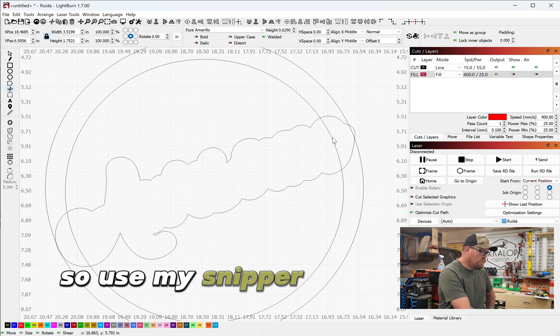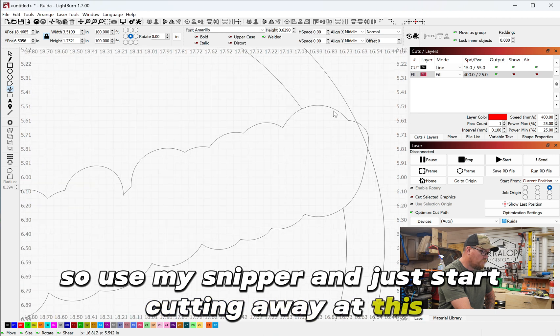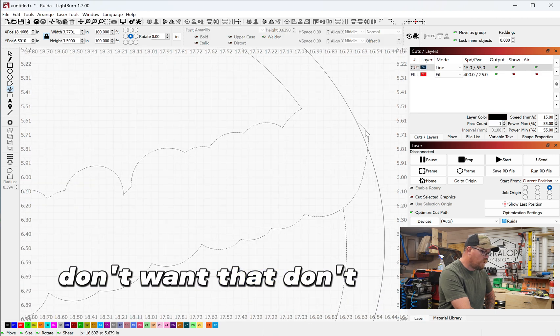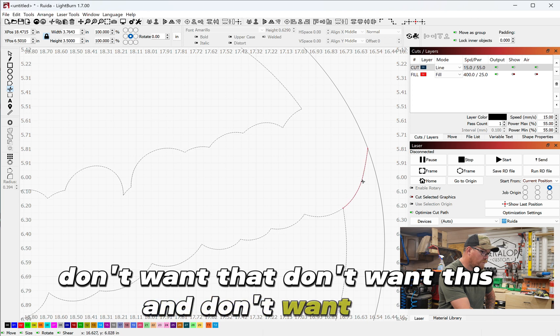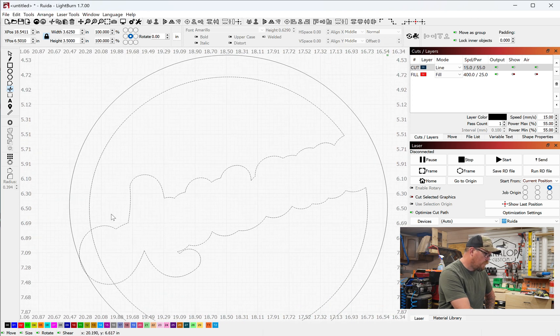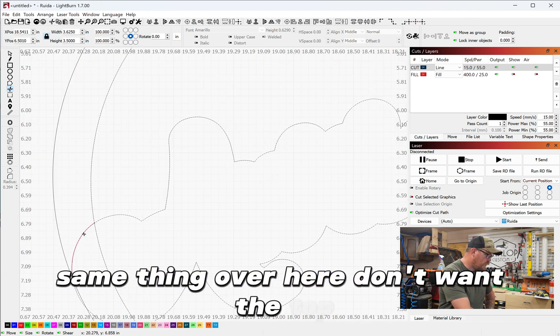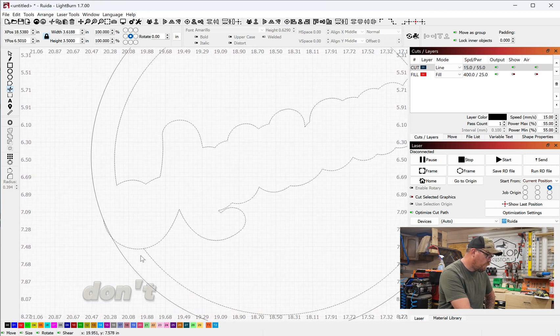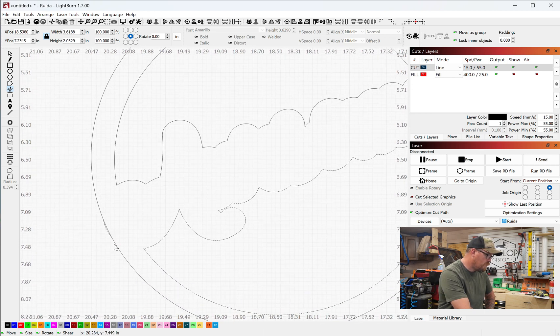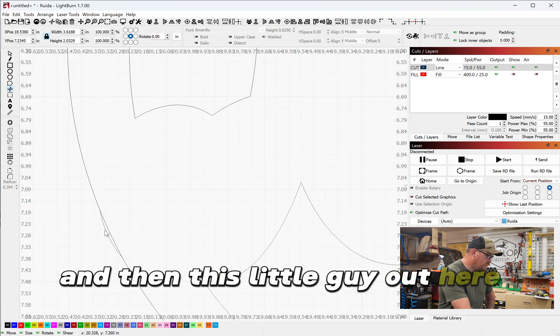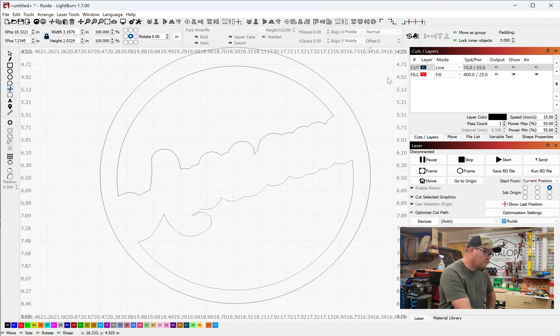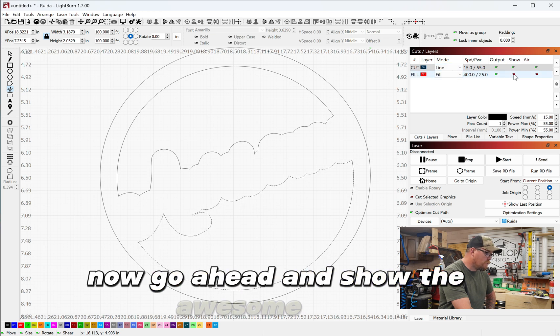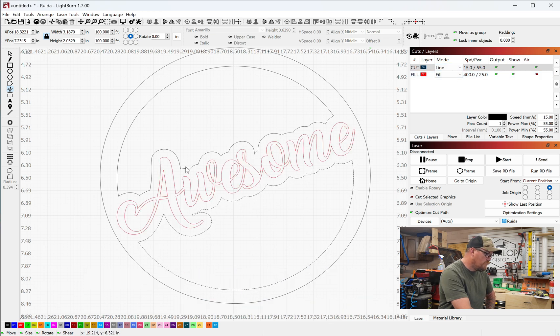So use my snipper and just start cutting away at this. Don't want that, don't want this, and don't want that. Same thing over here. Don't want the top, don't want the side, don't want this bottom piece, and then this little guy out here, get rid of him too. Now go ahead and show the awesome again. There you have it.